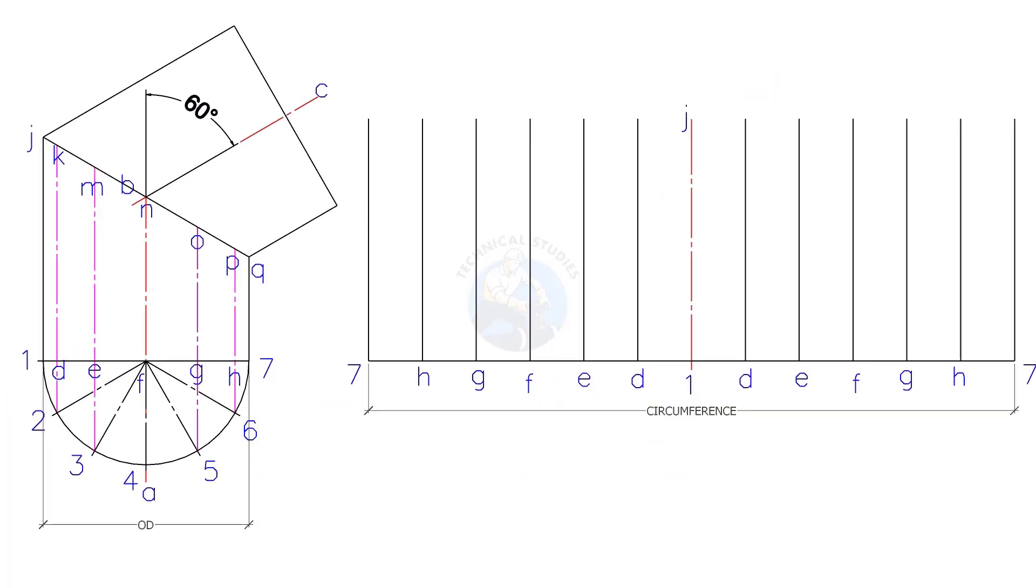Divide this line to 12 equal parts. Draw vertical lines as shown.